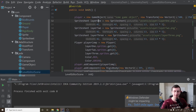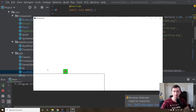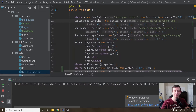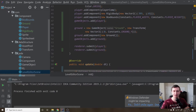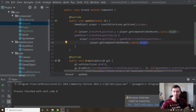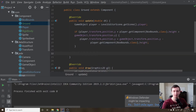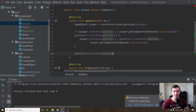Real quick, let's go to the ground because if you notice the ground just swings off to the left. We want the ground to stay with the player, so if we go to our Ground class we can track the camera's position. We'll say gameObject.transform.position.x equals...